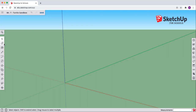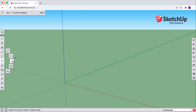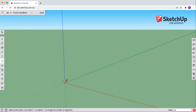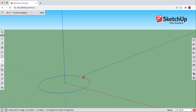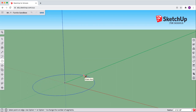Down the left side we have all of these different tools, and we're going to use different ones throughout. Come over to where it says rectangle — clustered under the rectangle are some different options. We're going to select the circle. Come over to our origin where all of our axes meet — our x, our y, and our z axis. Blue axis, green, and red. We're going to click at that origin and move out five feet.